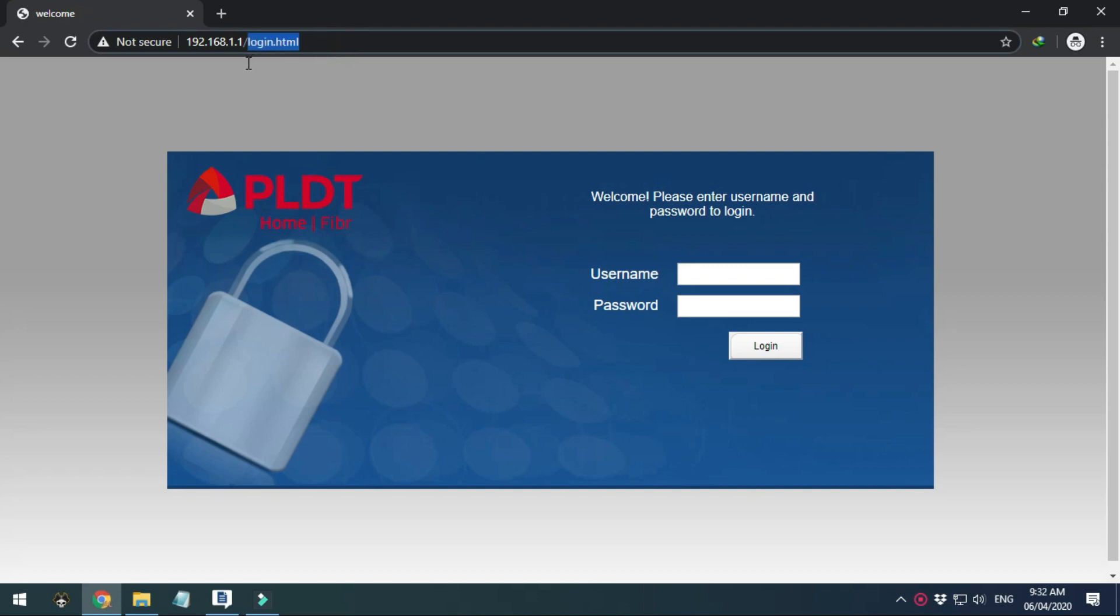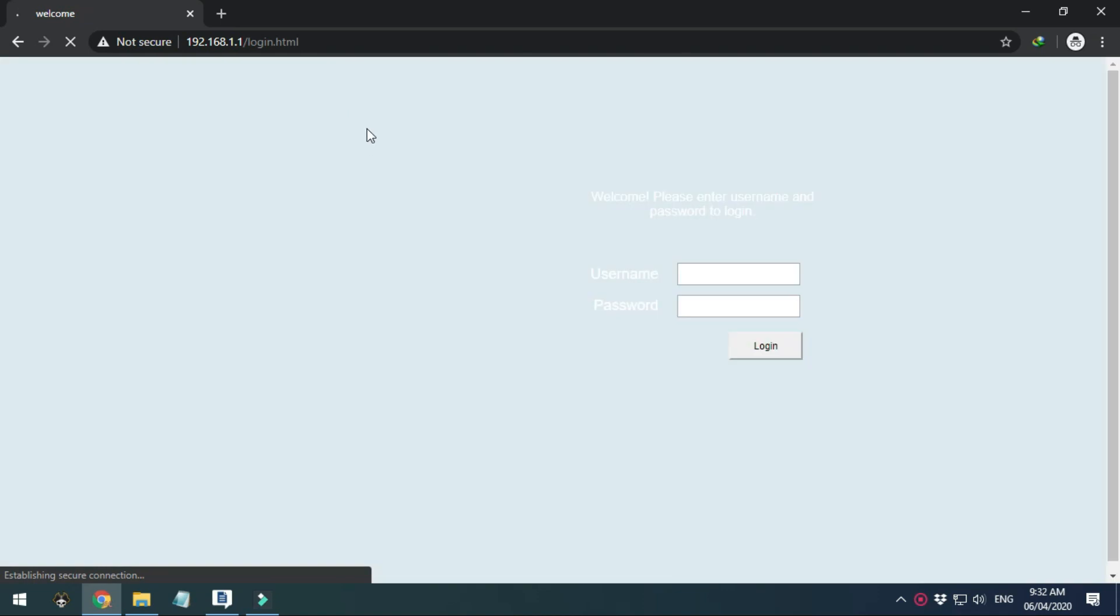Once the portal shows, change the log in HTML on the address bar with the letters F and H.